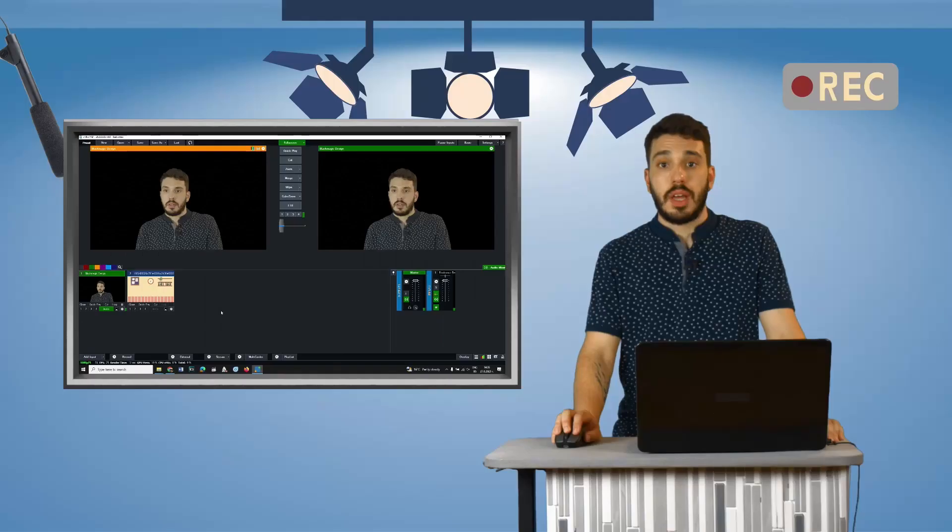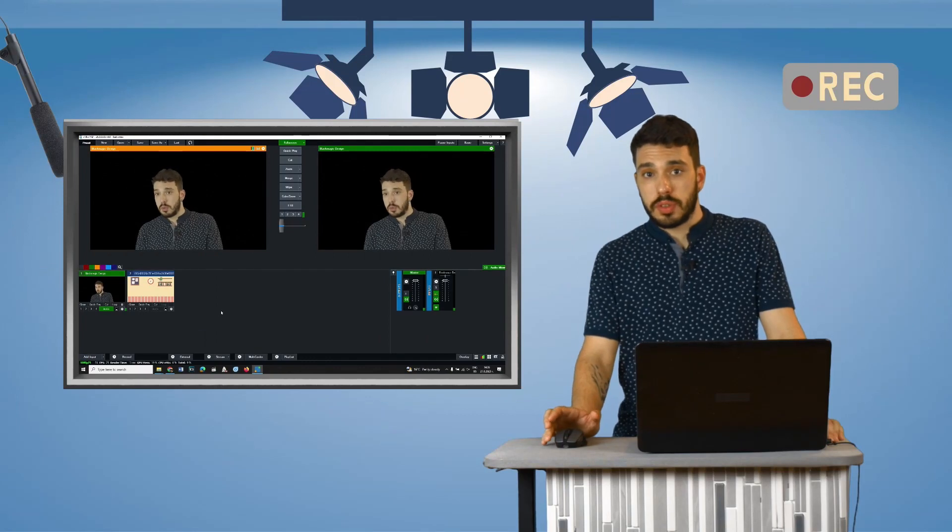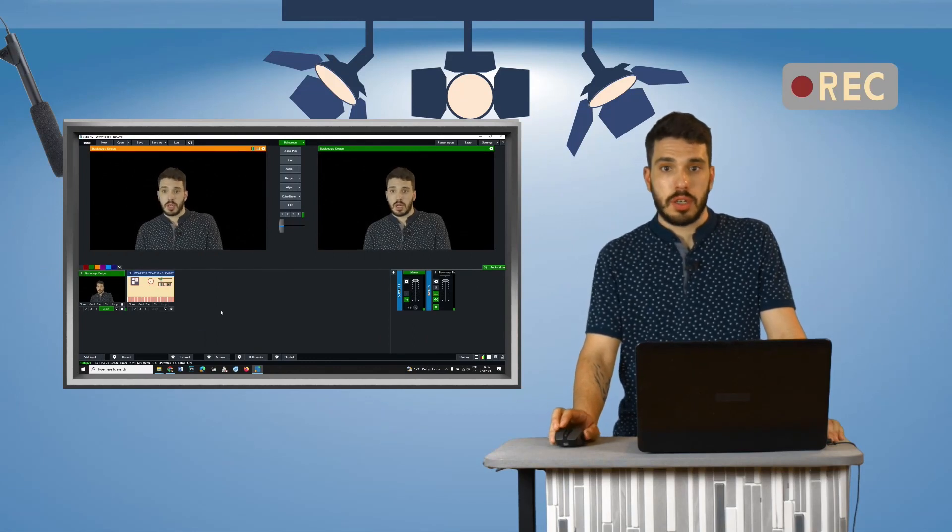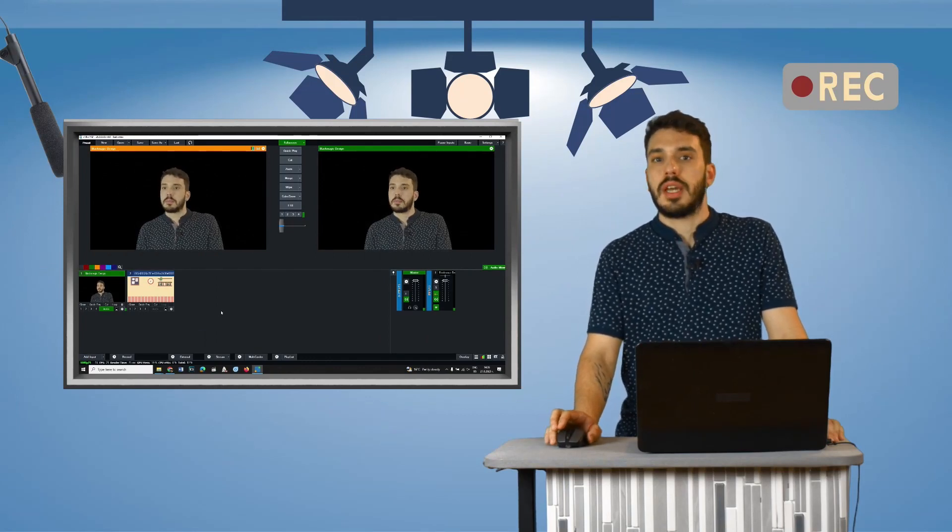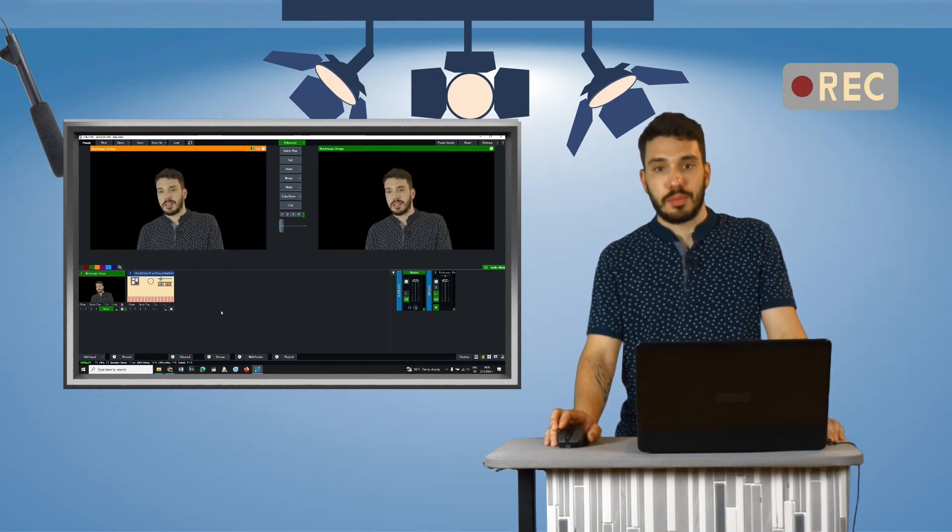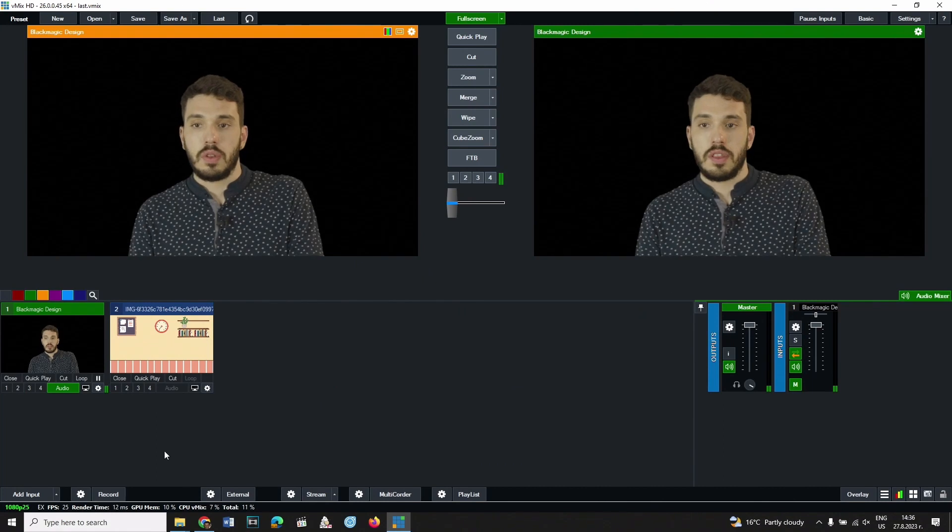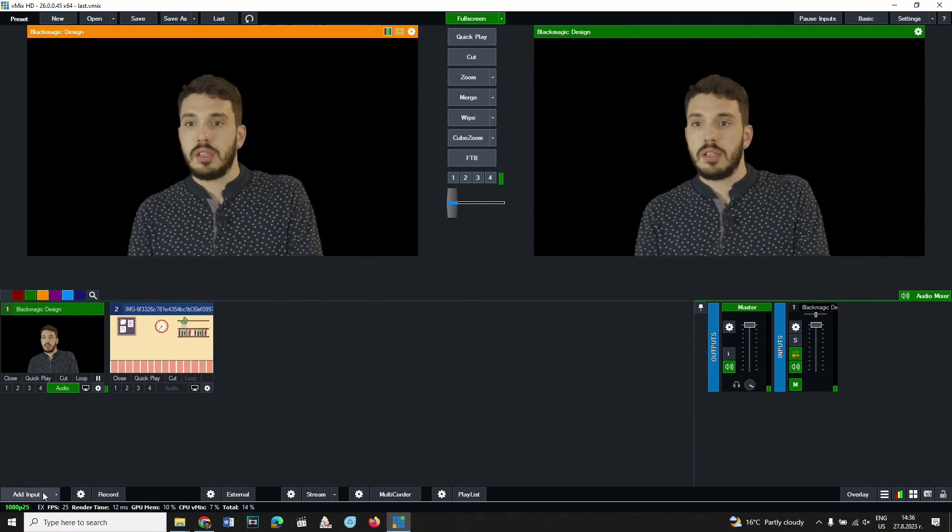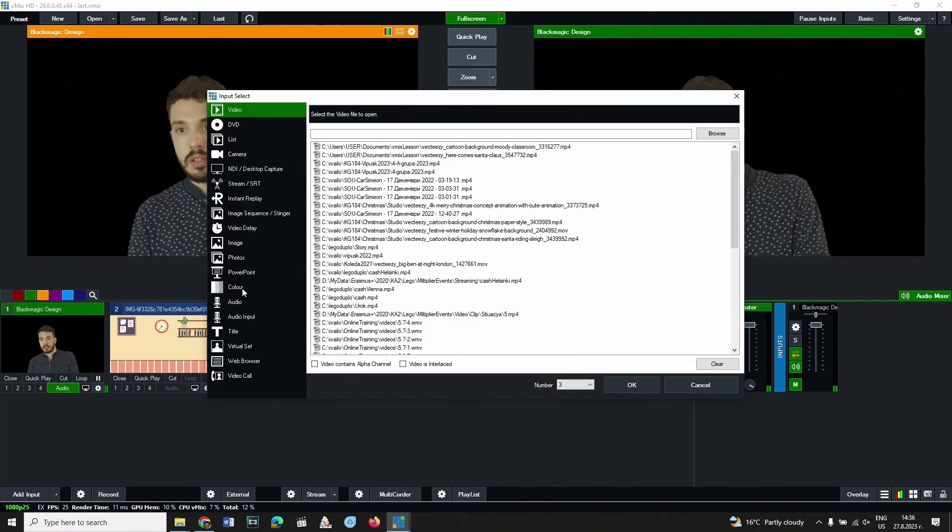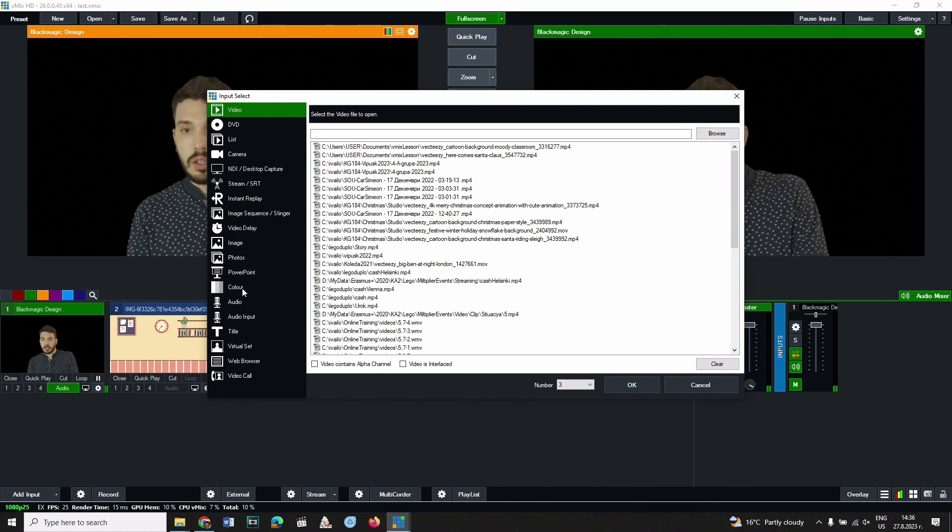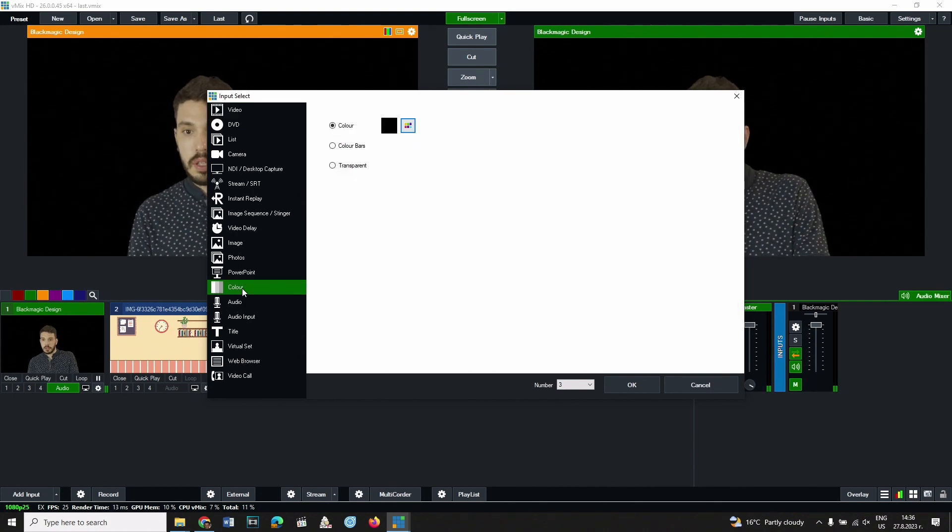Now that you've removed the background color, you can put anything behind the subject. To do that, add a new input from the add input button. This time add a color input. Click OK.